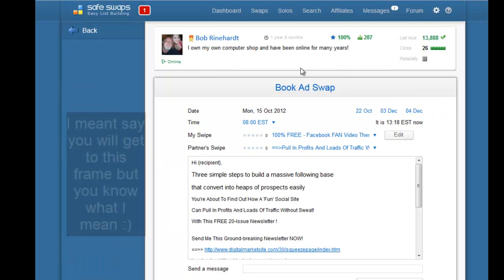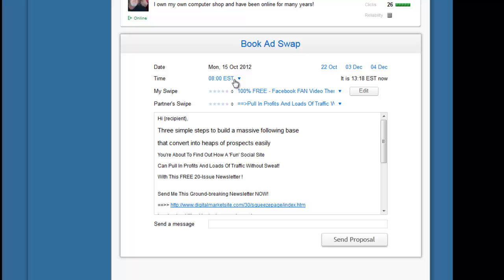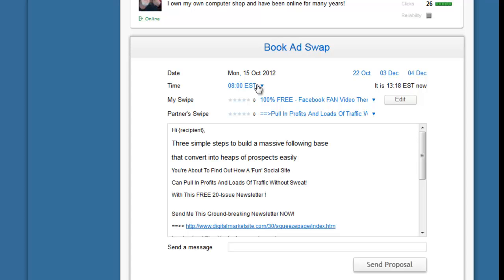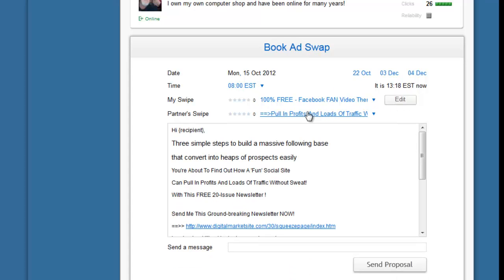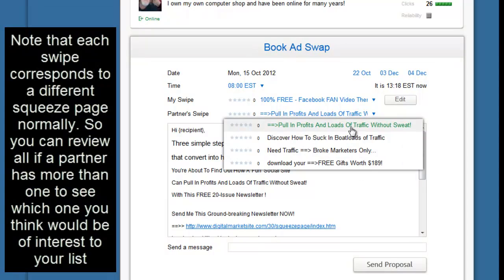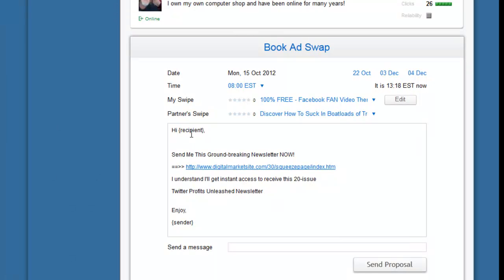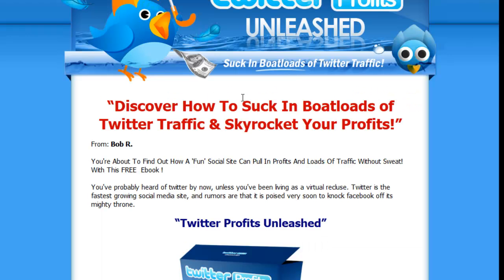After clicking 'Book Ad Swap,' you'll see a page with the available dates and times for that partner. It's customary to send emails around 6:30 to 8:00 in the morning Eastern Time. You can see and edit your swipe here — maybe you've changed your link or want to update the text. You can also view the partner's swipe; some partners have more than one. Click the drop-down arrow to see their available swipes and select one.